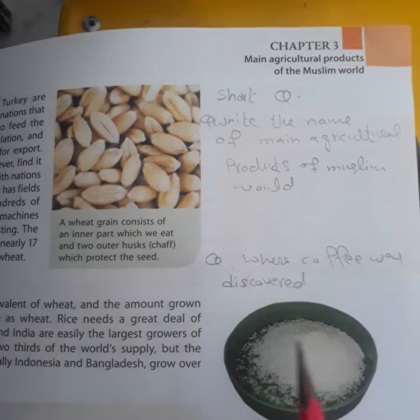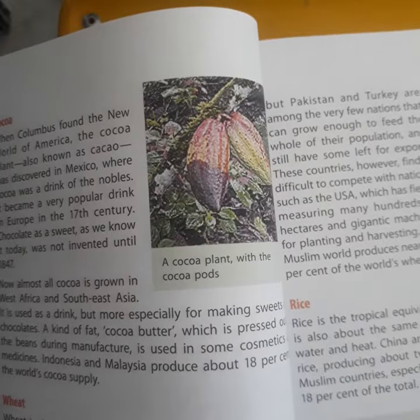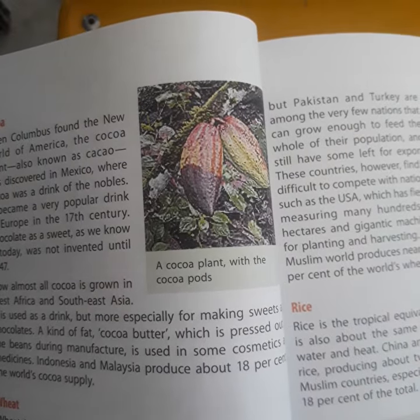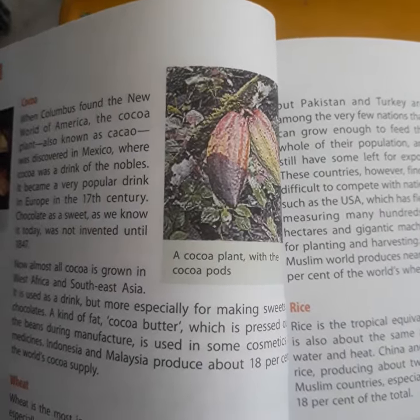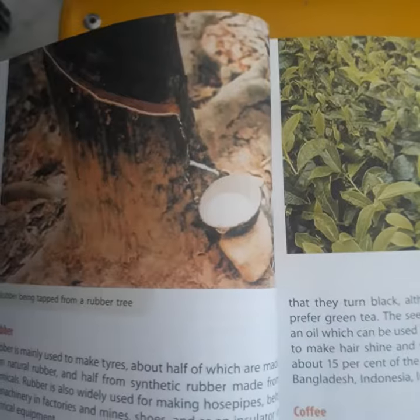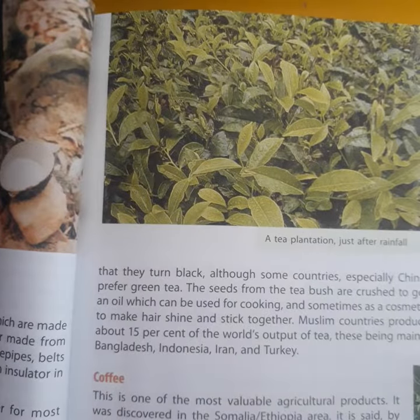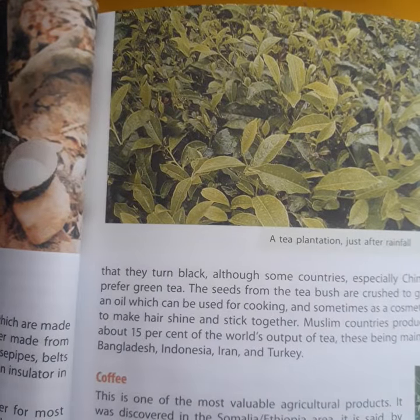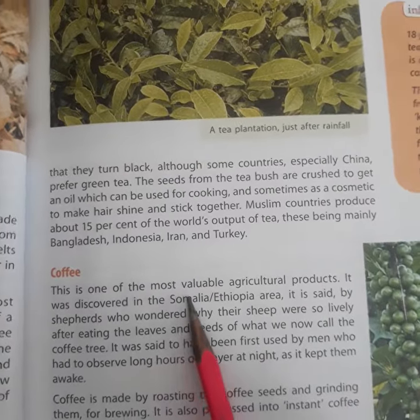Question number 2: Where was coffee discovered? You will find your answer in your book. Open your paragraph — it is written there that coffee was discovered in Ethiopia.